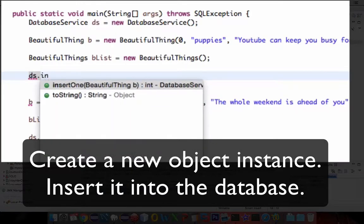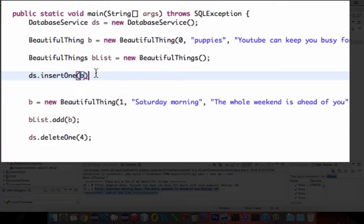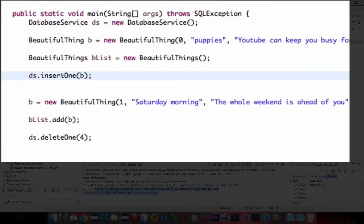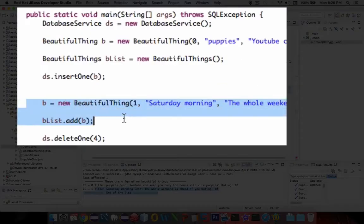Do we have a, or is it insert, insert1, that was the command. Yeah, insert1, and now we're going to send it a beautiful thing, a bee object. Okay, I'm going to delete these other two lines. They don't seem to be doing much right now.